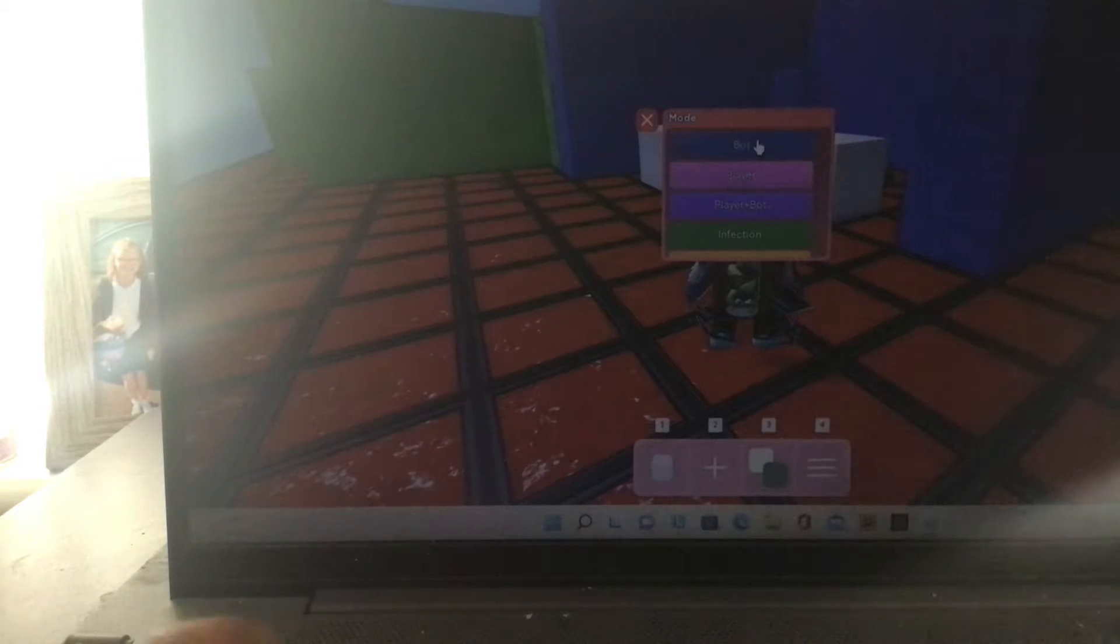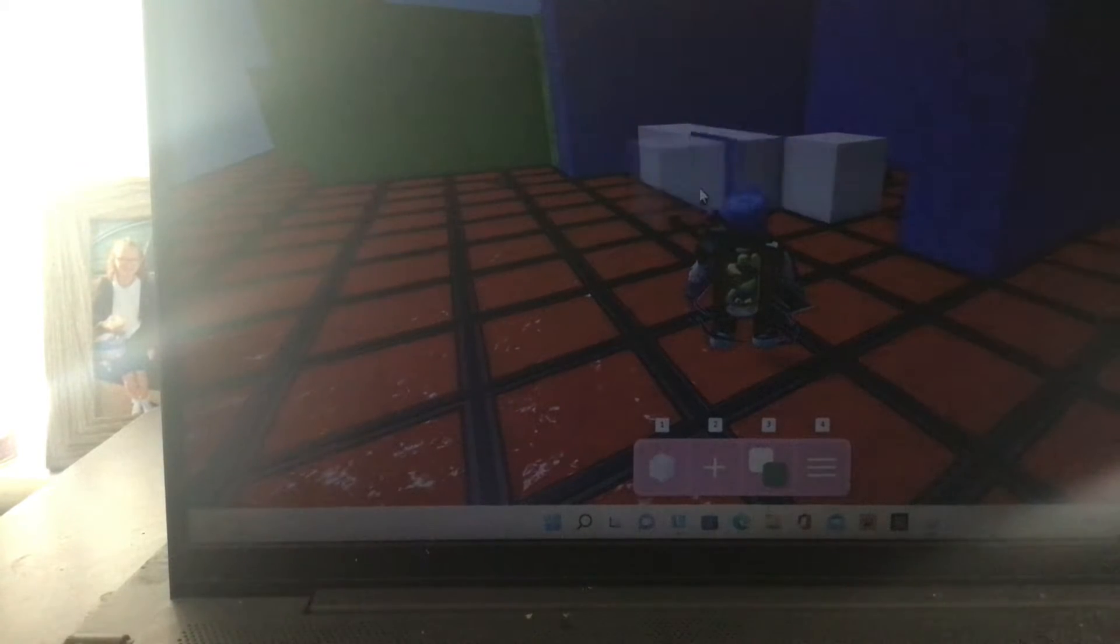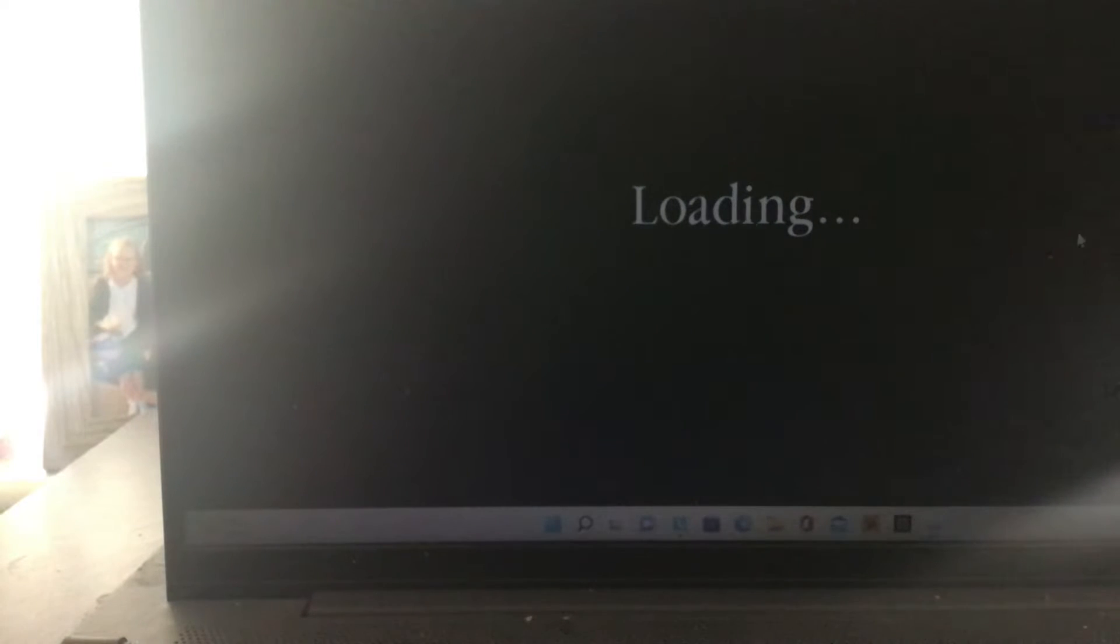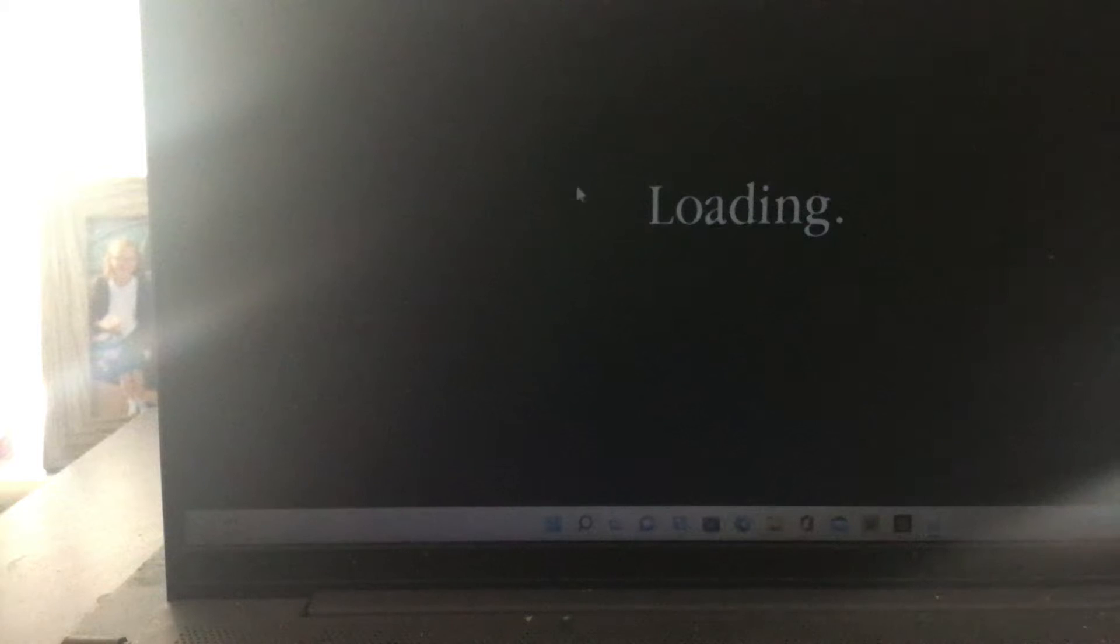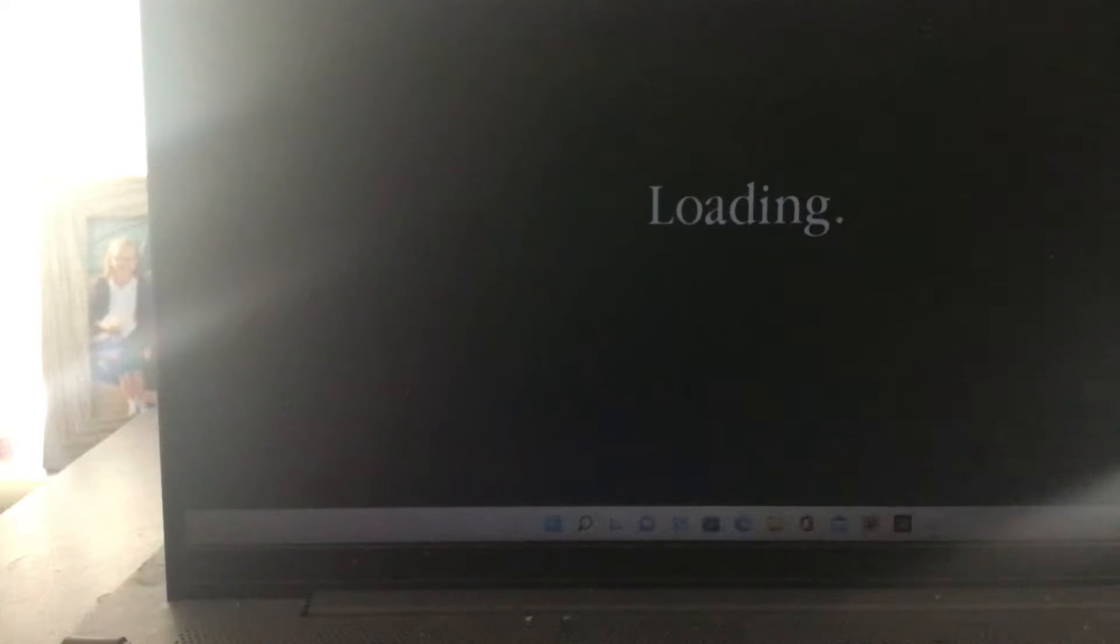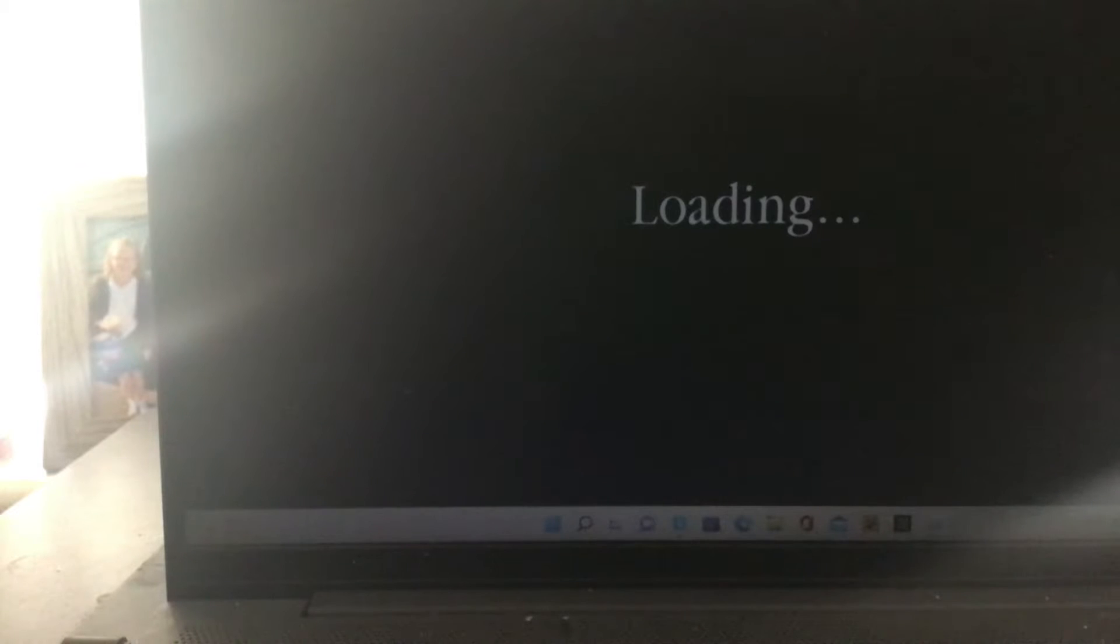Nice. So, start off with bots. No. Maybe some players. But yeah, we need to test the players. Because loading. Loading. Loading. Loading.